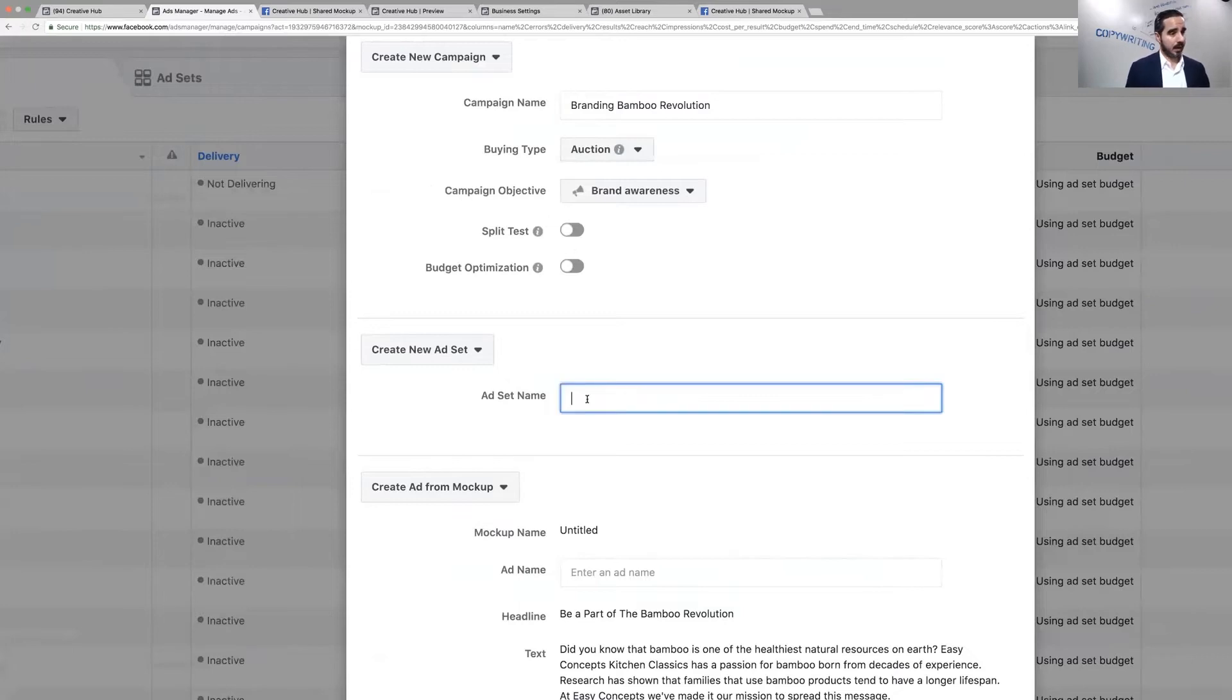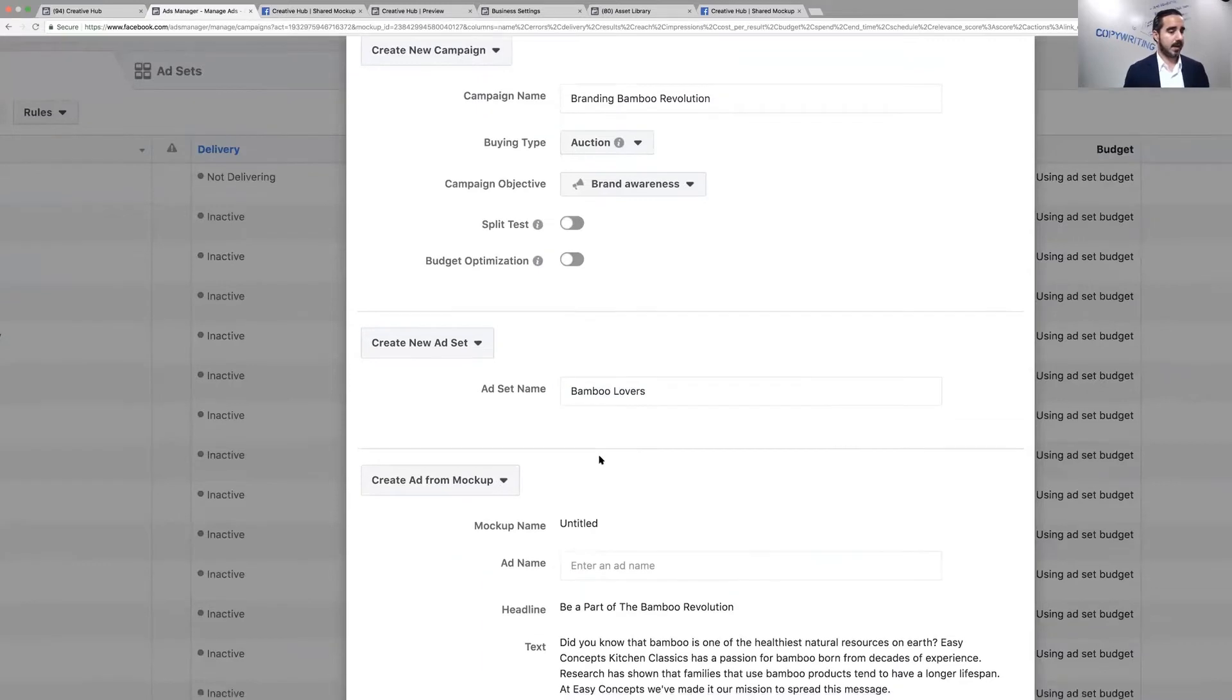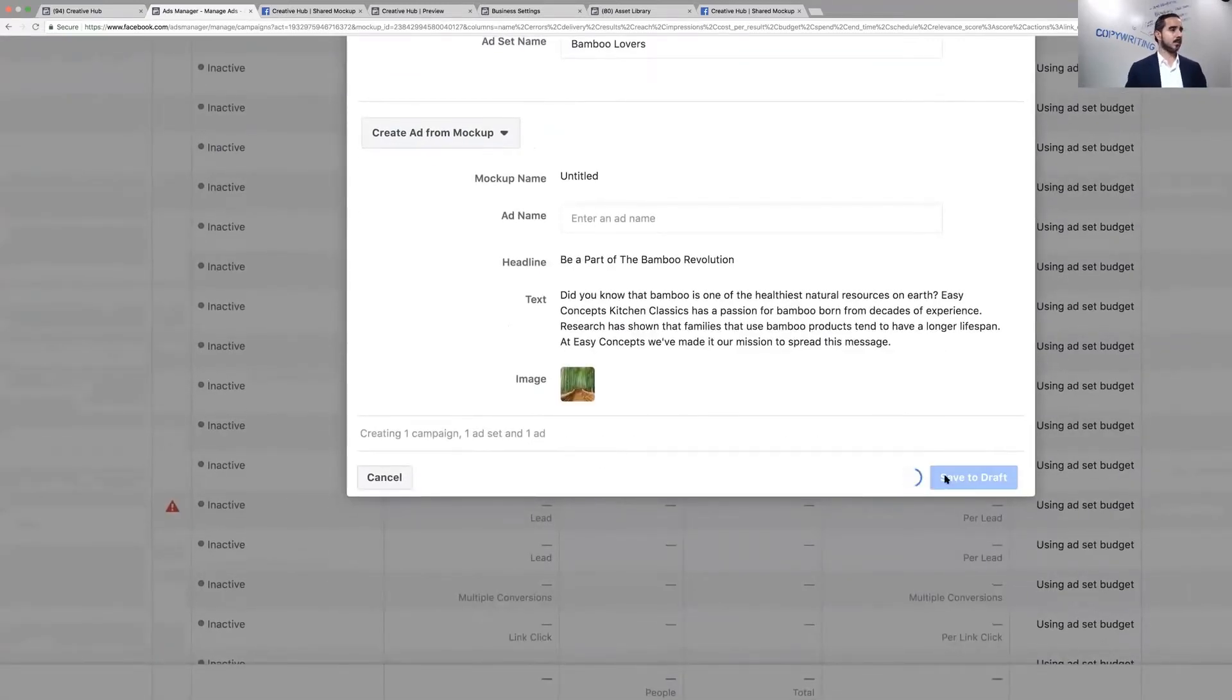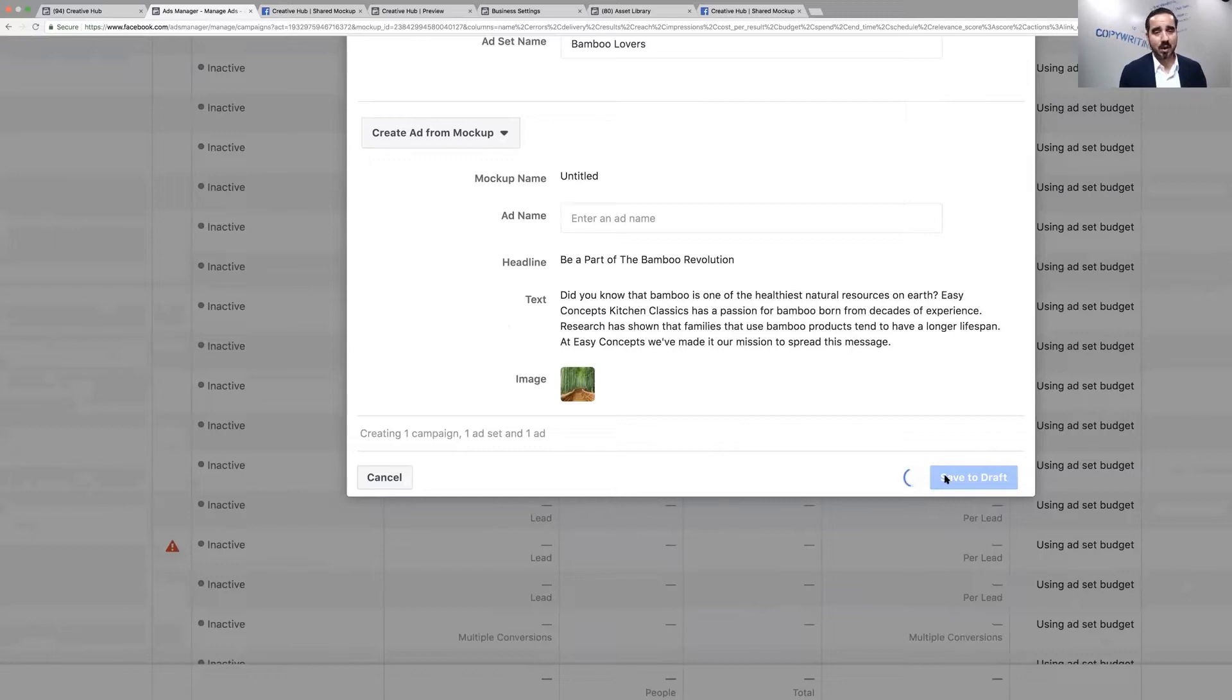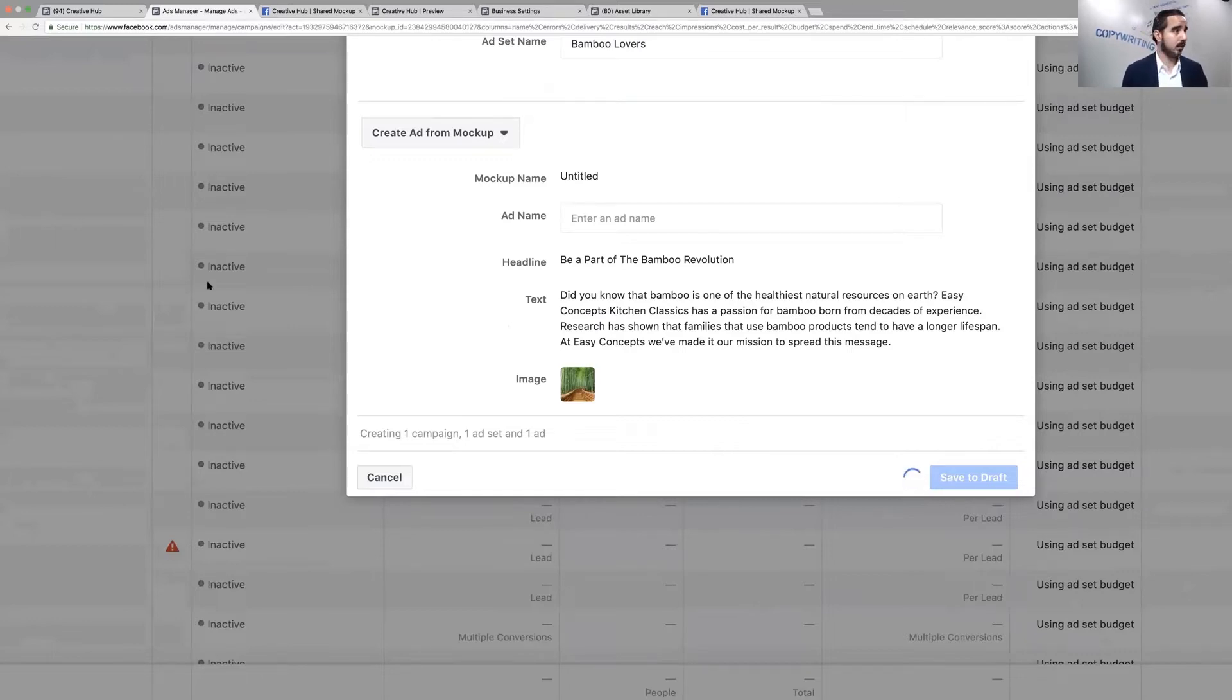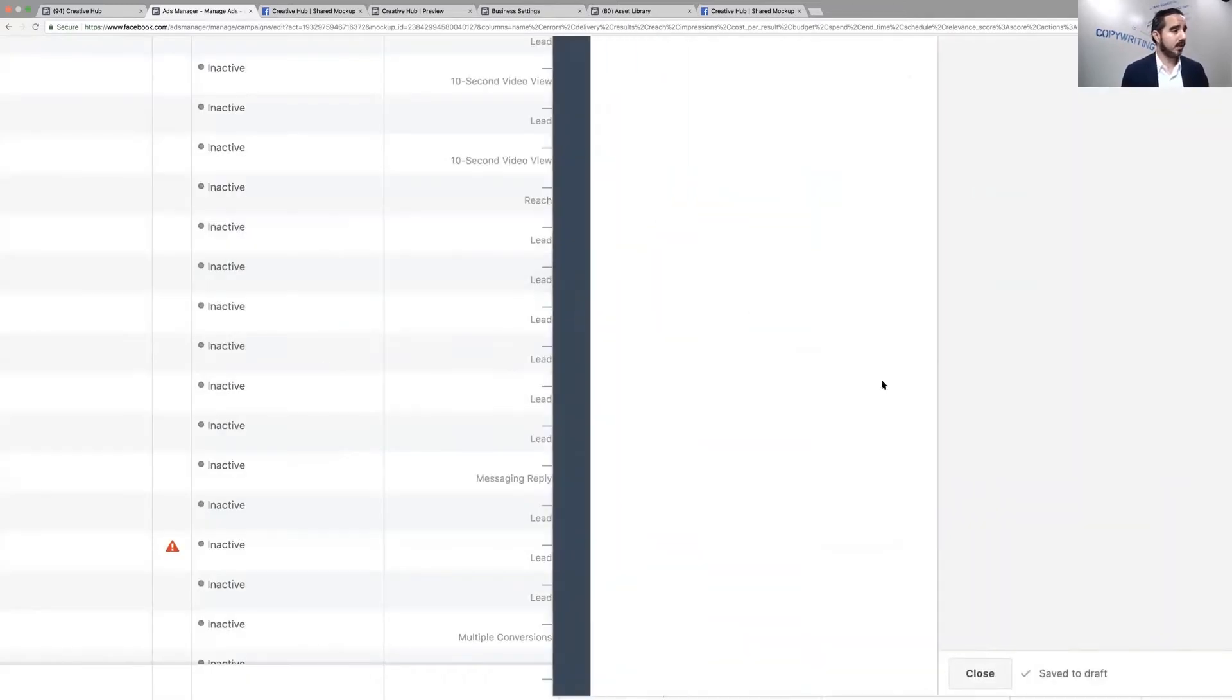If you have an option to toggle that button, use it. It's very powerful. We're going to use bamboo lovers. I'm going to go after this audience right here, bamboo lovers. Let's save it to draft. Once you are in here, now you can just go ahead and edit all the little details, change the image, change the message, change the page, and you can start running it right away.